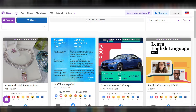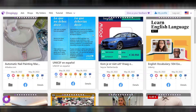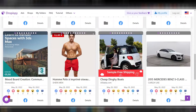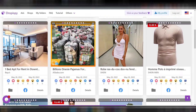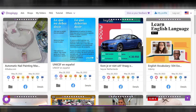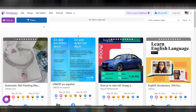Right now we are inside the dashboard of Dropispy and as you can see we have ads shown up on the dashboard. This is the dashboard and here they will show you the ads which people are running all over the world. What makes it interesting is not just this — you also have a lot of filters which you can apply to see the specific ad you want to see.